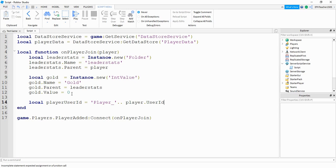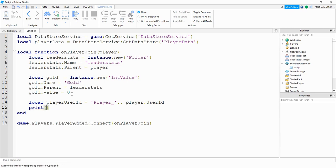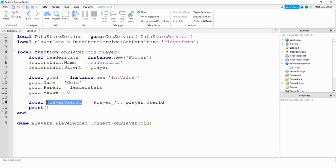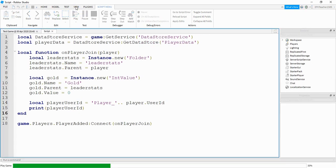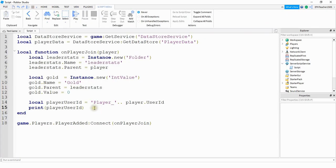Now that we have the player's ID, let's go ahead and just print it out so we know what it looks like. We're just going to print out this variable. Let's go ahead and run our code and see what happens. We can see down in the output we have player underscore and then my player's user ID. Now let's get rid of this print statement and continue.